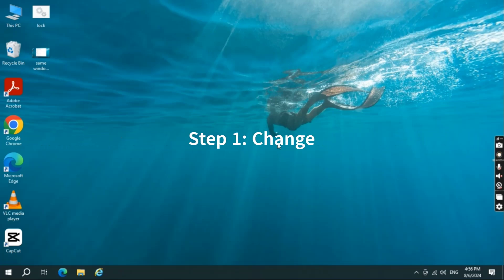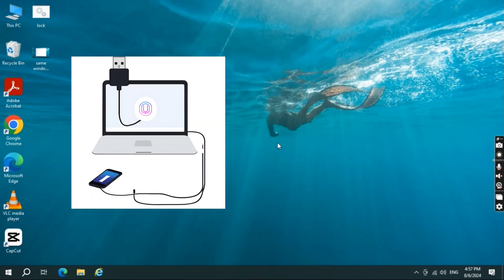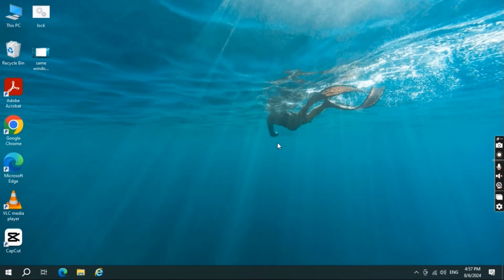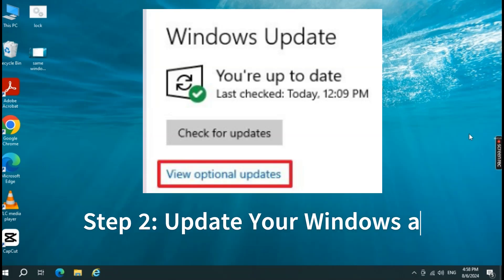Step one: change the file transfer settings on your device. First, make sure your device is set to transfer files correctly. If you're using an iPhone, this error can often be fixed by changing the transfer settings. Connect your iPhone to your PC using a USB cable. When prompted on your iPhone, select 'Allow' to let the device connect. Then go to Settings > Photos, scroll down to 'Transfer to Mac or PC', and choose 'Keep Originals' instead of Automatic. This ensures files are transferred in their original format, which should resolve any issues with Windows reading them.